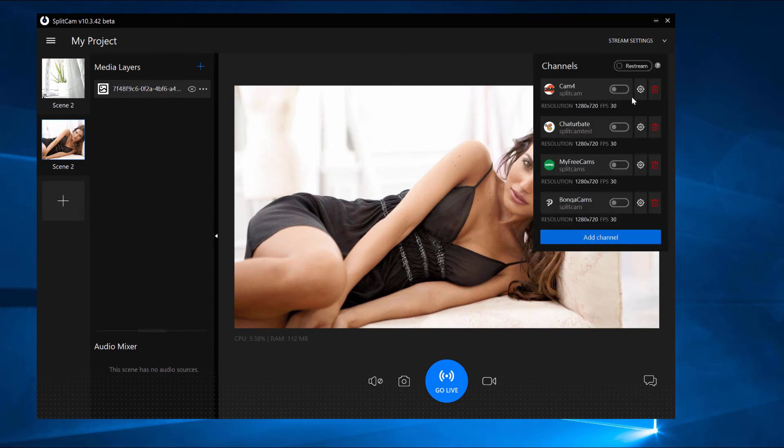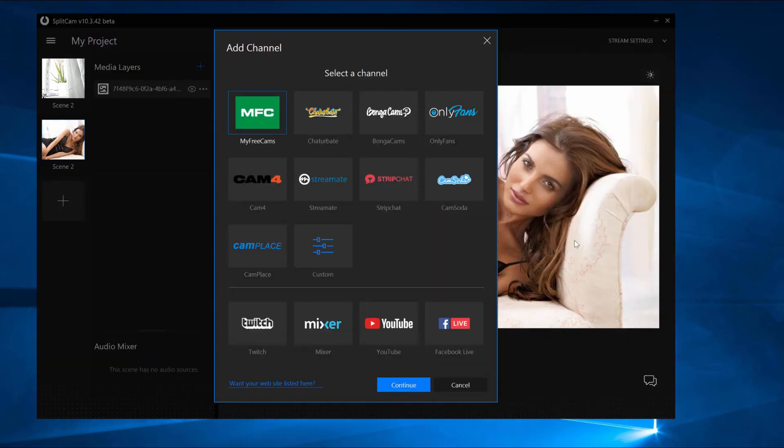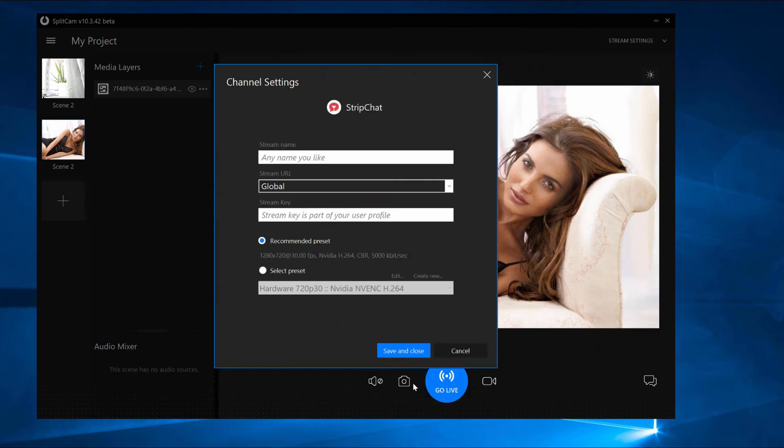Now go back to Splitcam. Click on Stream Settings and Add Channel. Find Strip Chat and click Continue. Name your stream and paste in the stream key you just copied.